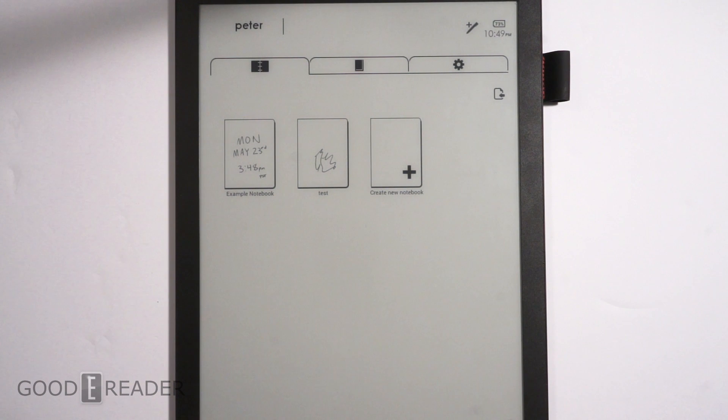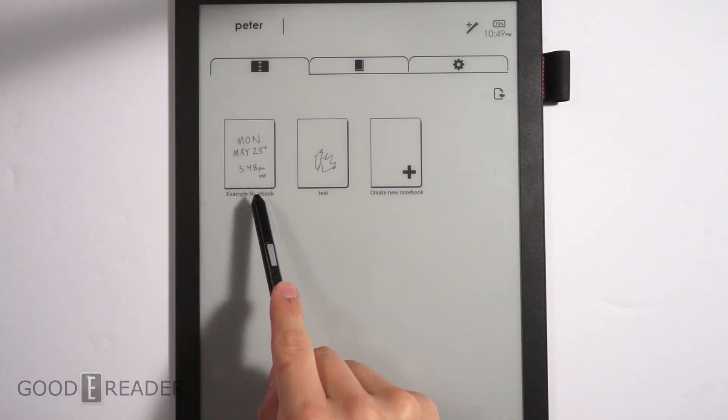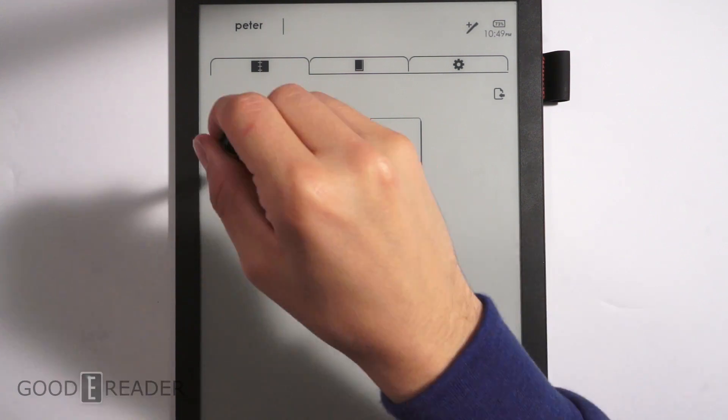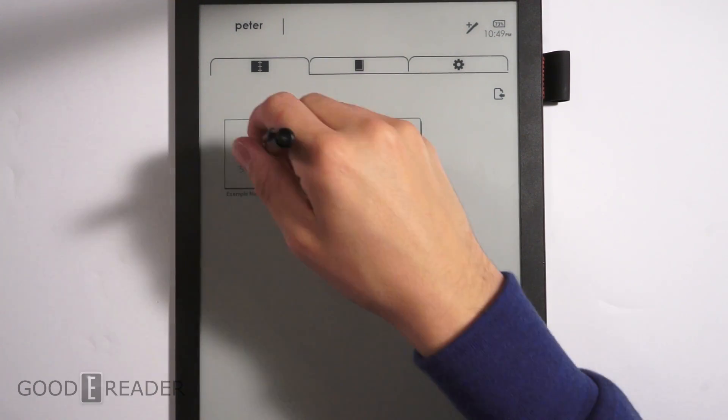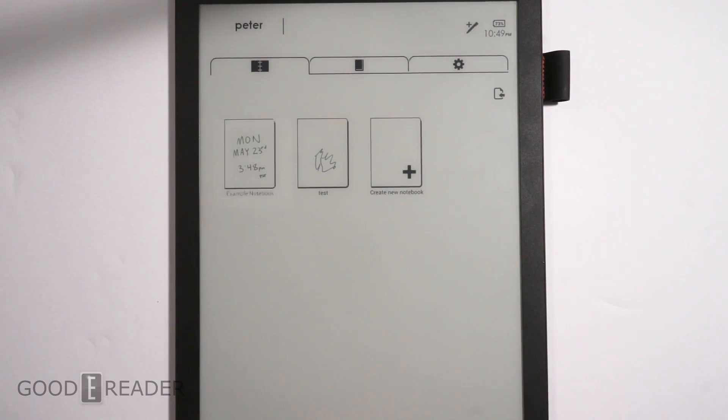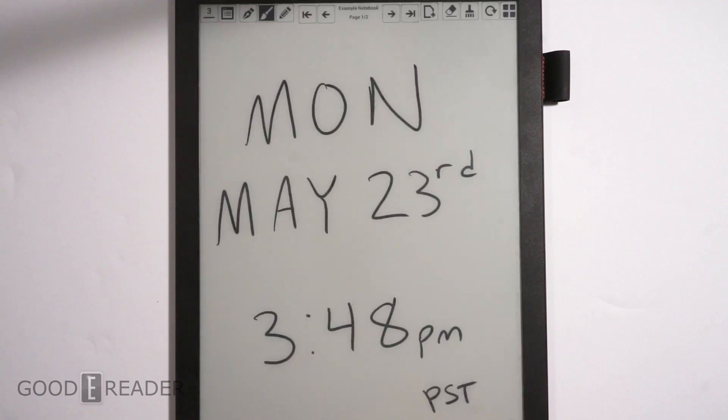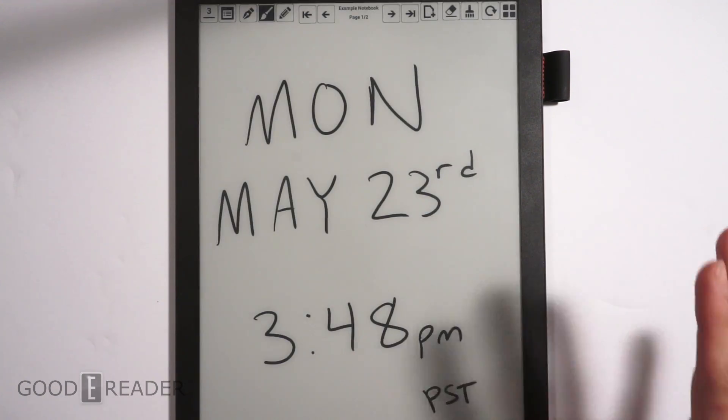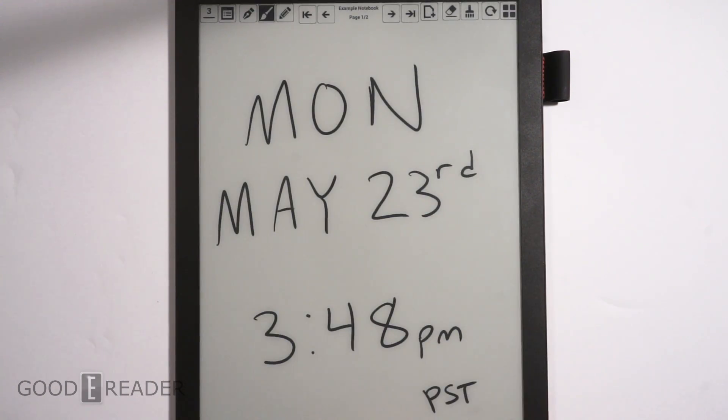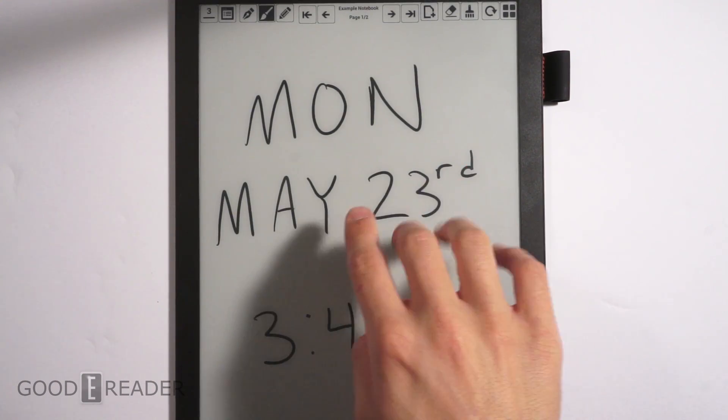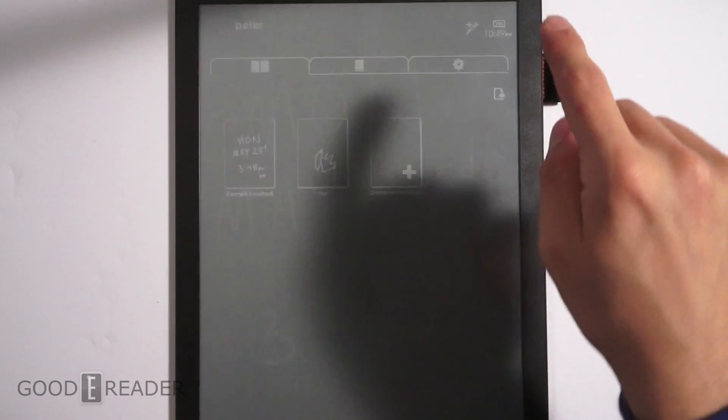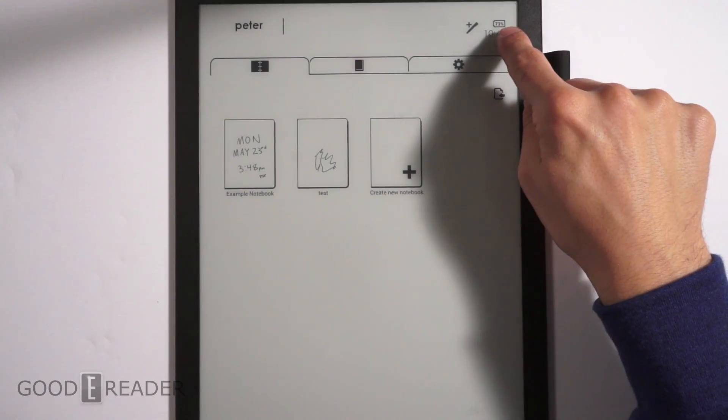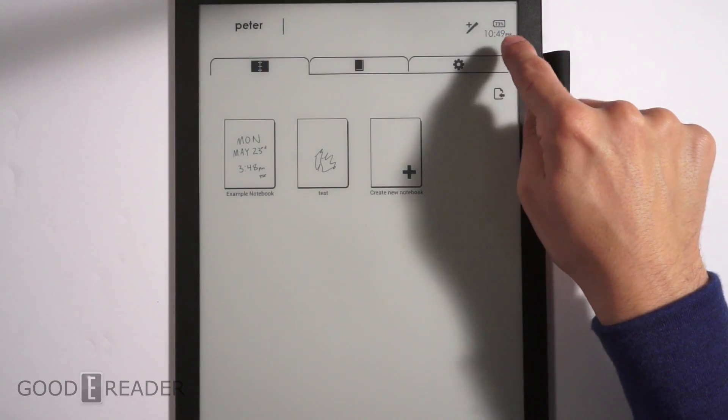When I'm filming this, it is 3:48 PM Pacific Standard Time, Monday May 23rd. What I'm getting at with this right now is that I'll keep this on the front page here so we can see that we are at 73% battery life.